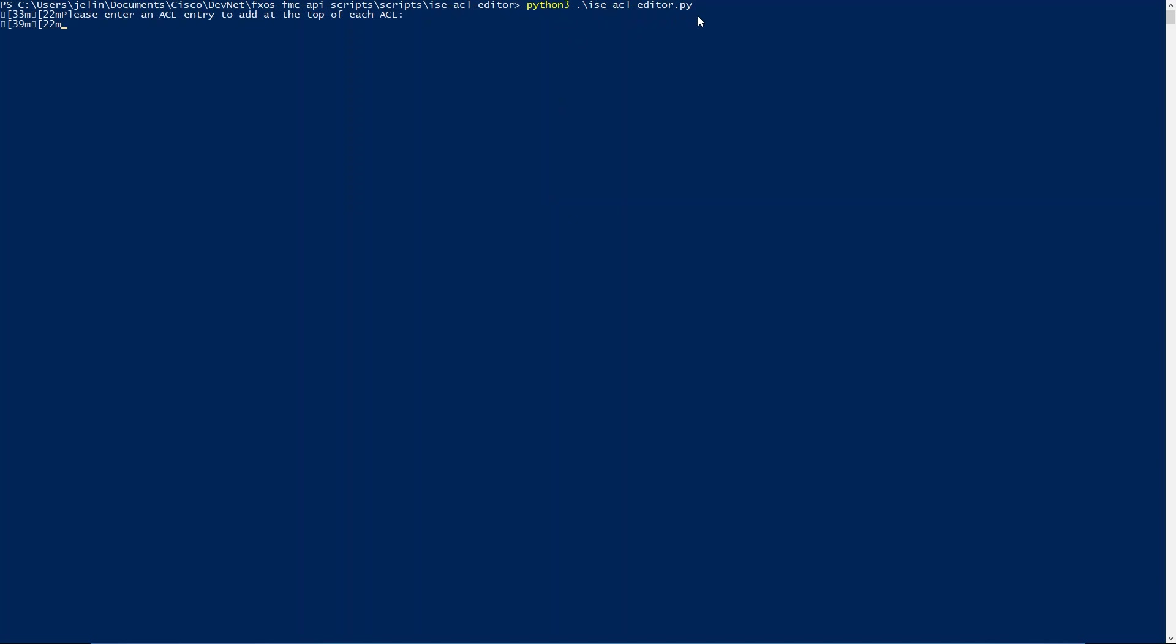Let's do a permit UDP any going to host and let's do 4.4.4.4 and then port 4444. And then there you go.